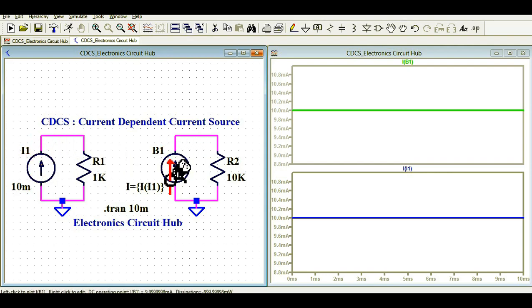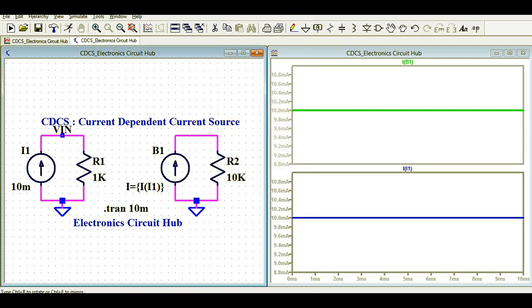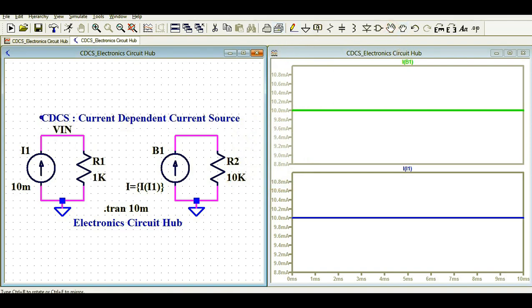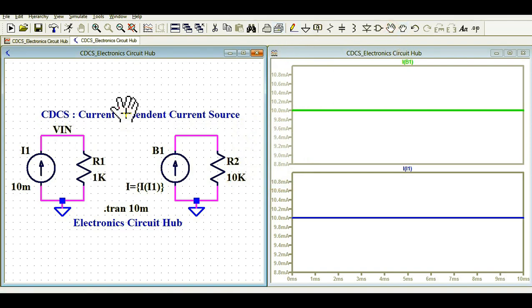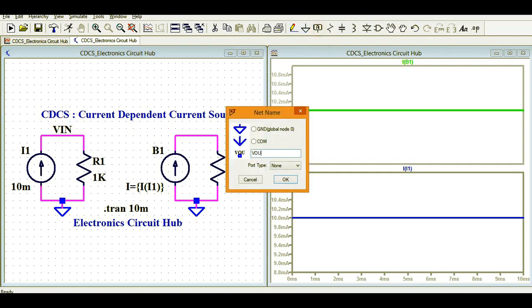Let me add labels to the circuit. I'll label the input node as 'input' and add a label at the output node as 'Vout' for the output.